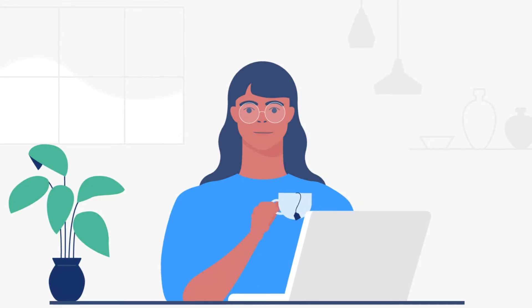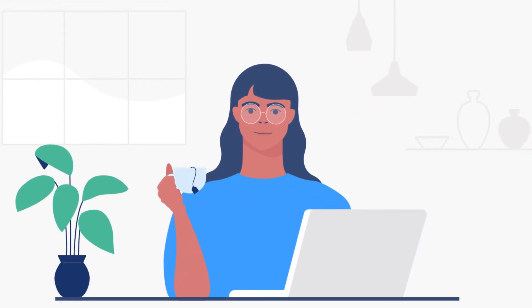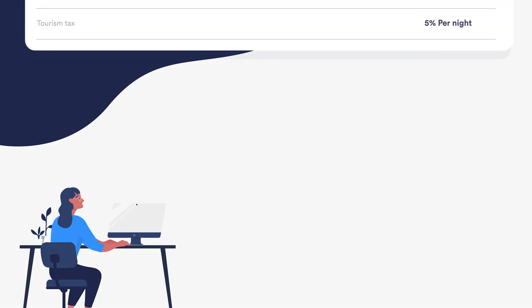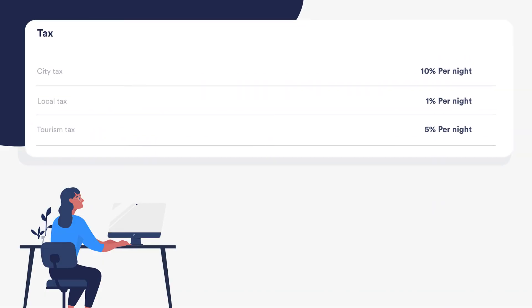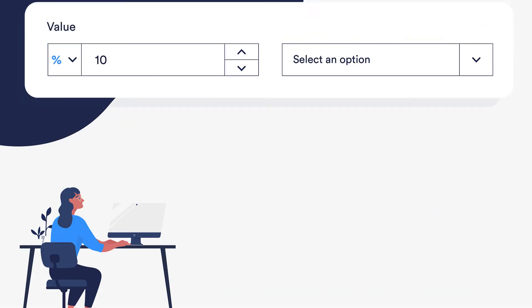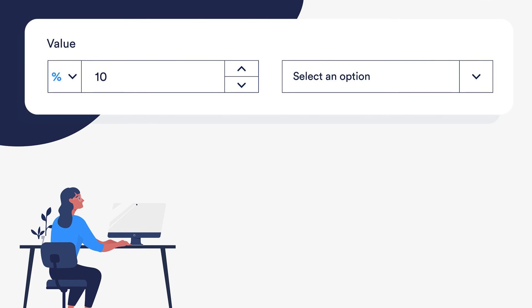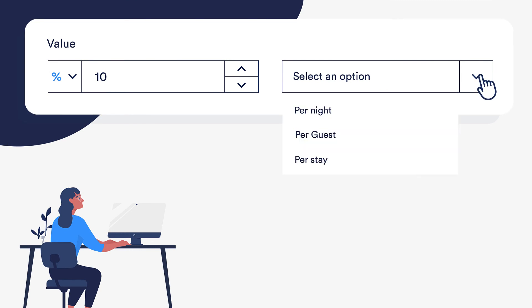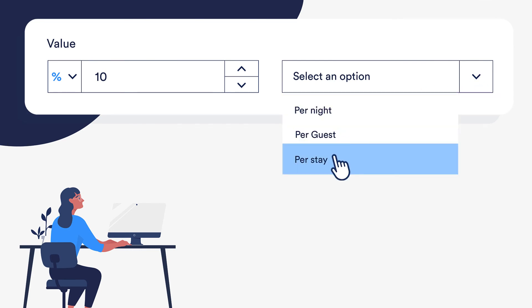Now onto taxes. Once a Vrbo account has been connected, taxes should only be set up in Guesty. Note that when setting up taxes as a percentage, Vrbo only supports Guesty's per night and per stay quantifiers.